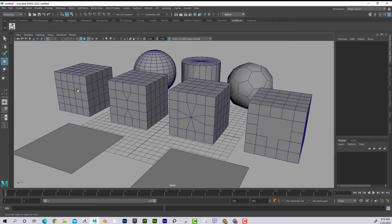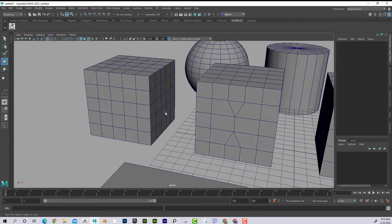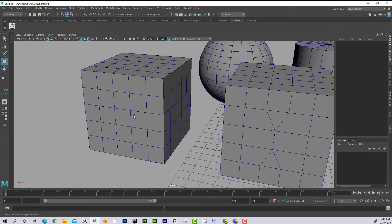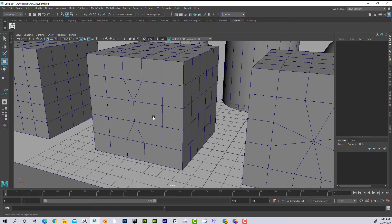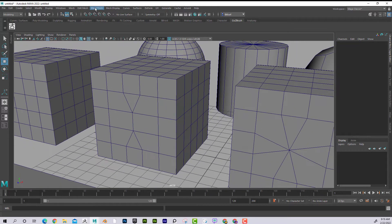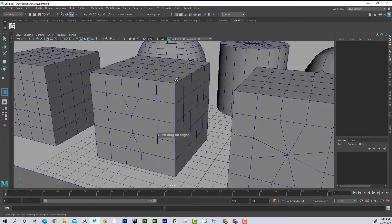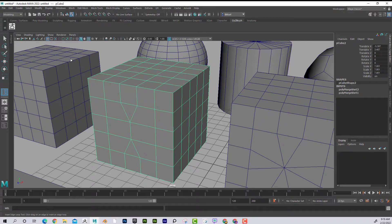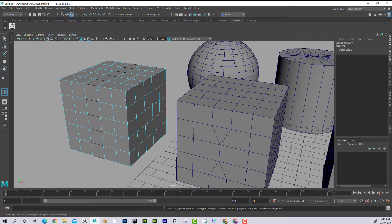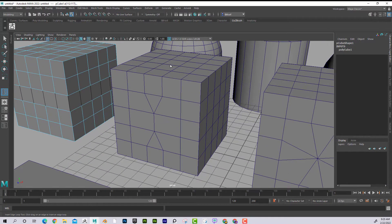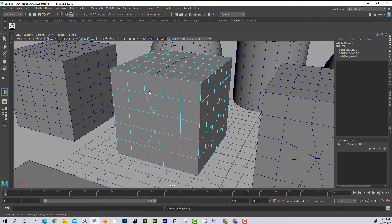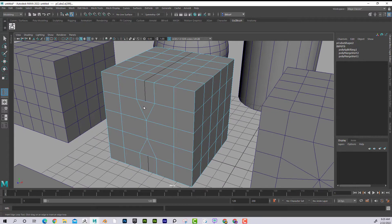So why is it so important? If we can keep it all quads while modeling, that's going to be ideal — that's the perfect model. Now if it has some triangles, it's not the end of the world, but I want to show you some things here.